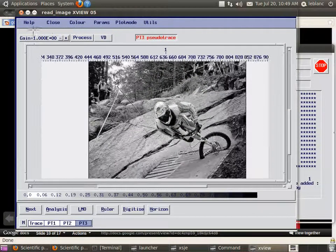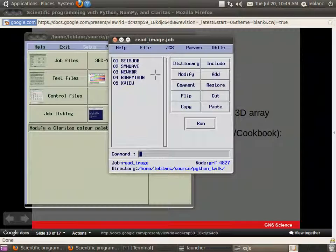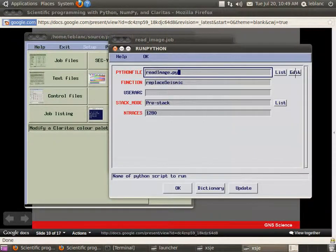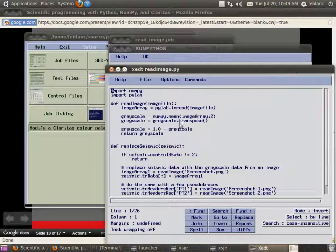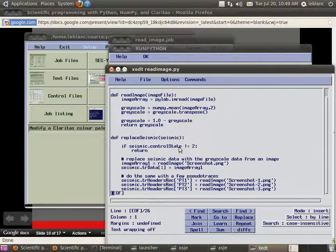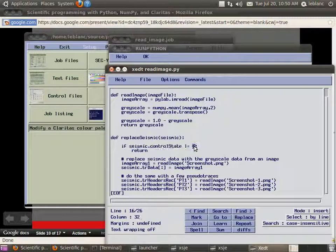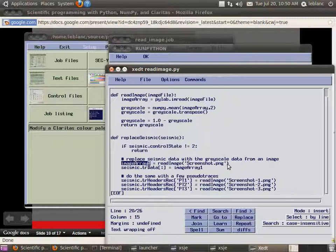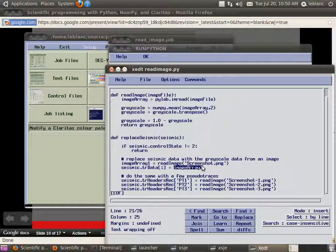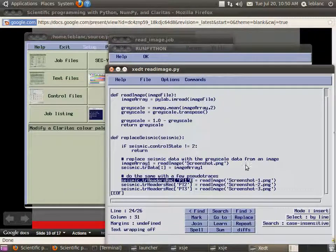Anyway. So let's go to the script that loaded that. So it's readImage.py and the function is called replaceSeismic. So if I just go through this really quick. It only works on seismic data. So imageArray1 equals readImage of screenshot.png. And then it says seismic.tr data which is basically saying convert all the data in that array to the values from this array. And it's doing the same things here with pseudo trace 1, 2, and 3. And again, just reading from other images.